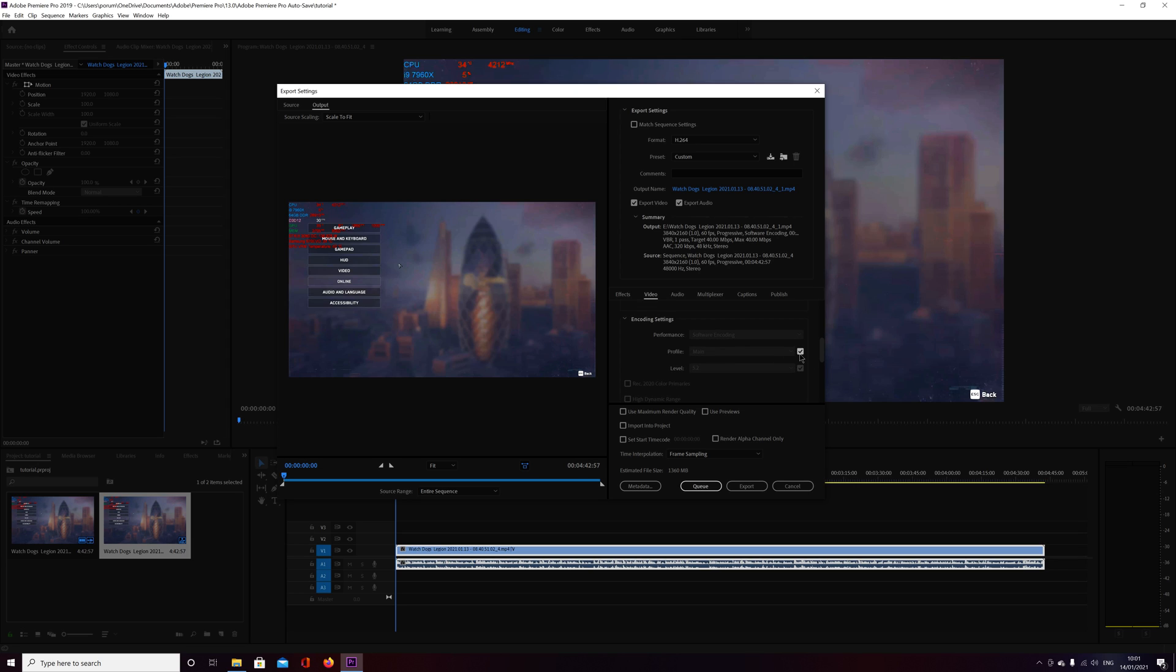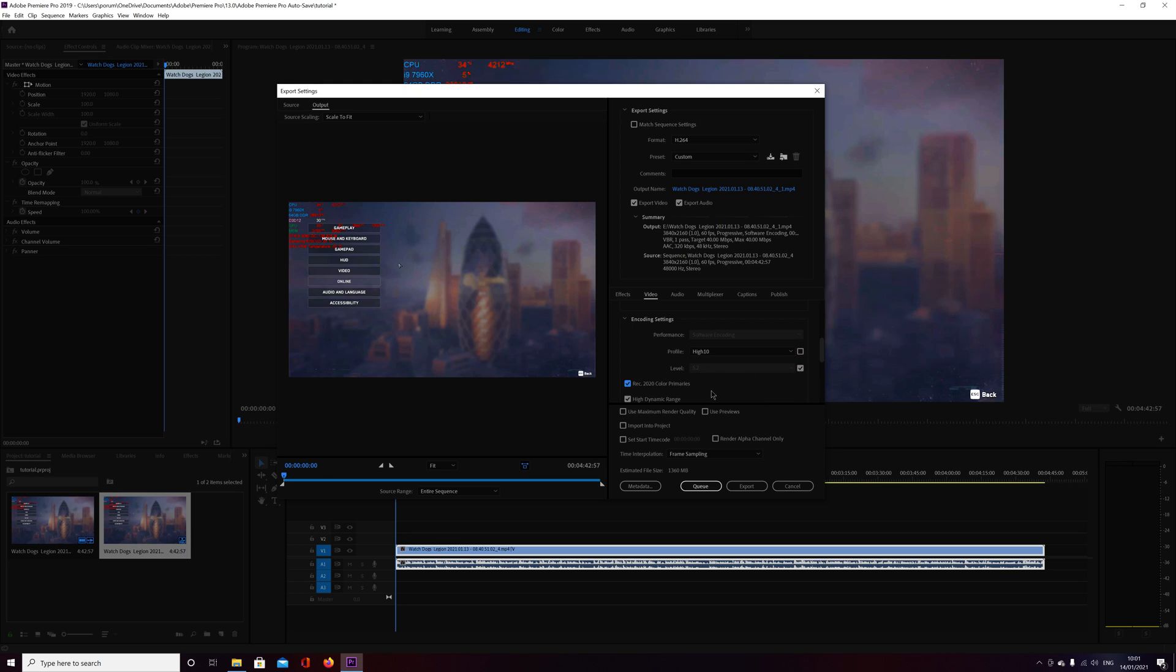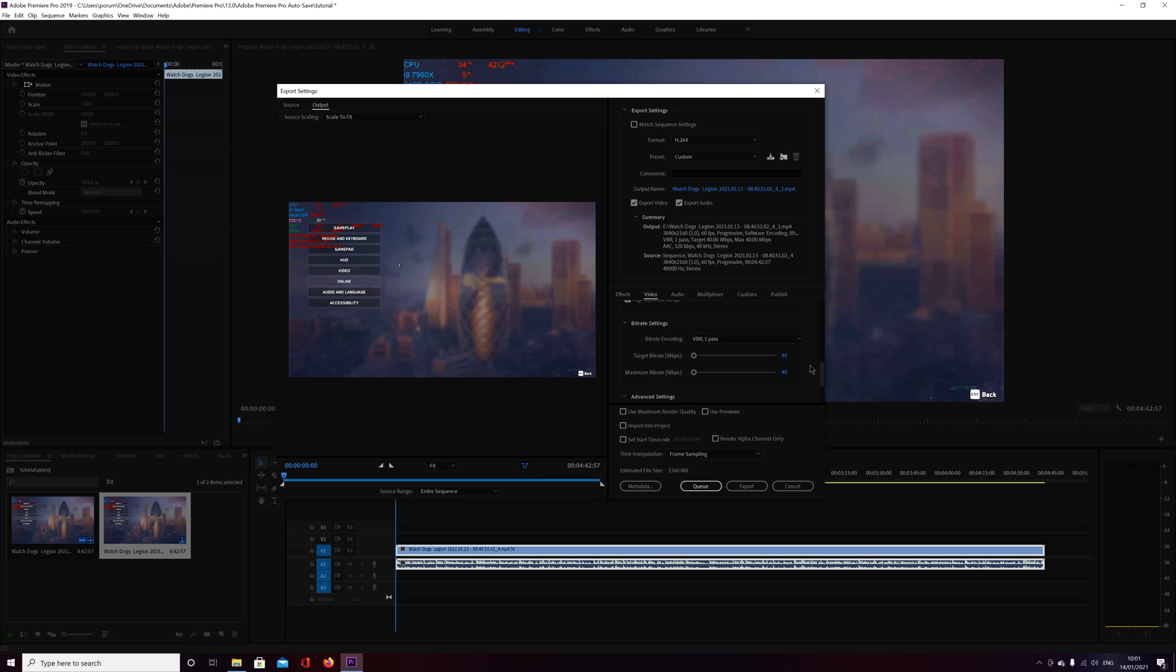In the profile, uncheck that one so you can check the high 10 plus. You have to check this one, rec 2020, and here you have HDR. Leave those ones like that.